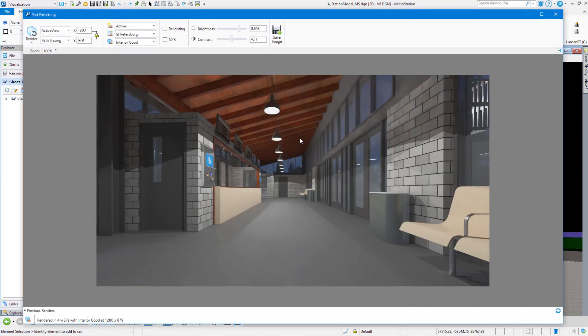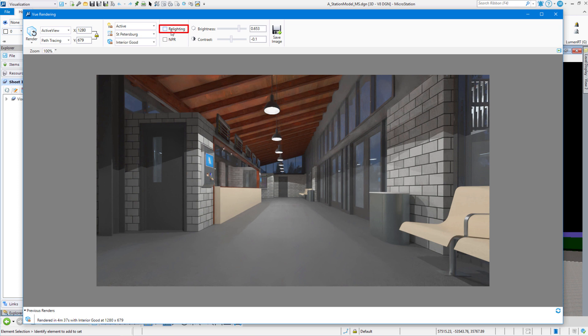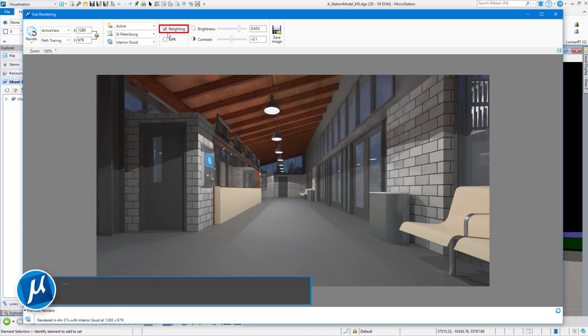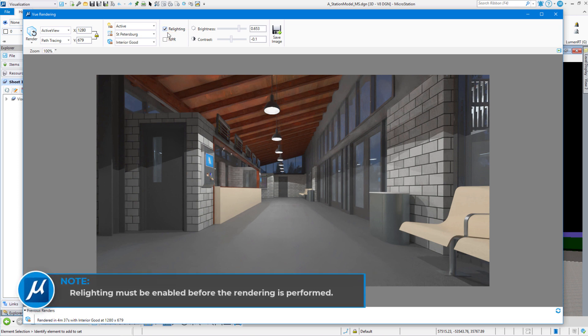As always, when we bring up the rendering dialog, the last rendering that we have done is going to be showing in the box. The setting that we're going to take a look at is this setting right up on top here called Relighting. Check that box. Before we render, then we have some options for relighting and I will explain.